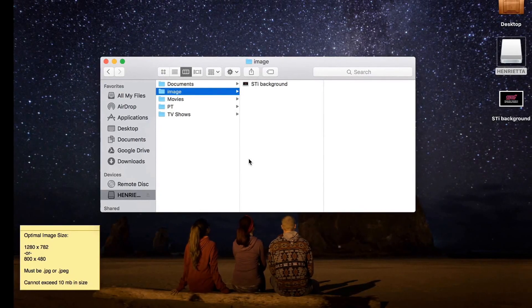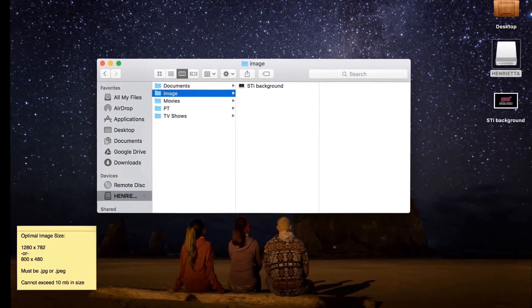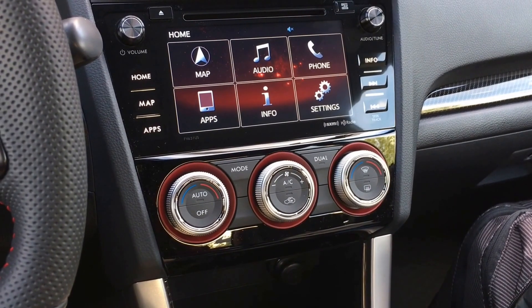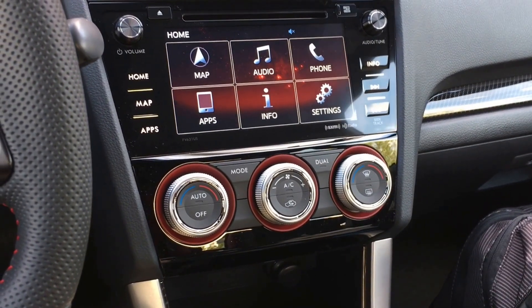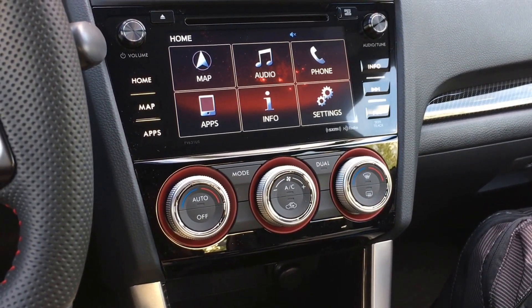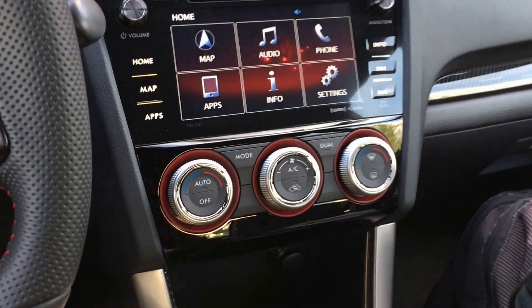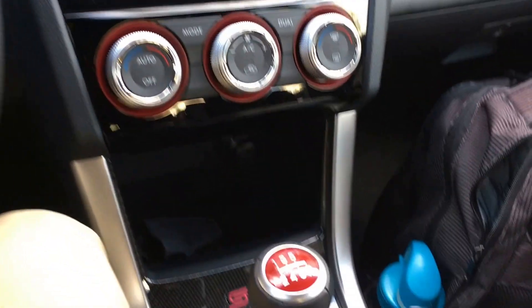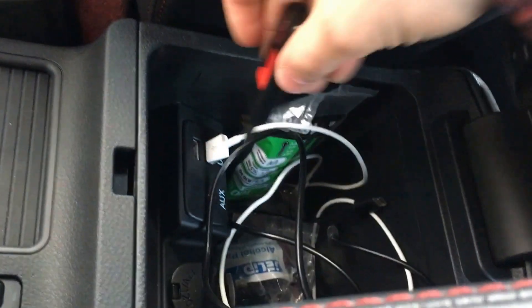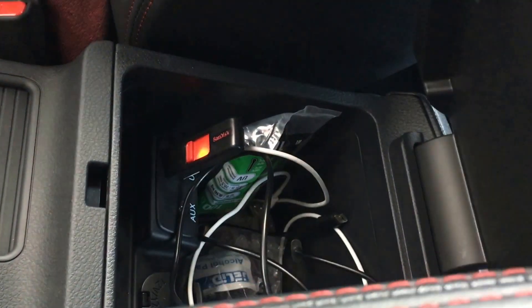Now we'll head over to the car. All right, so now that we have the image folder with our picture in it, we've got the USB — we just need to plug it in here. There you go.